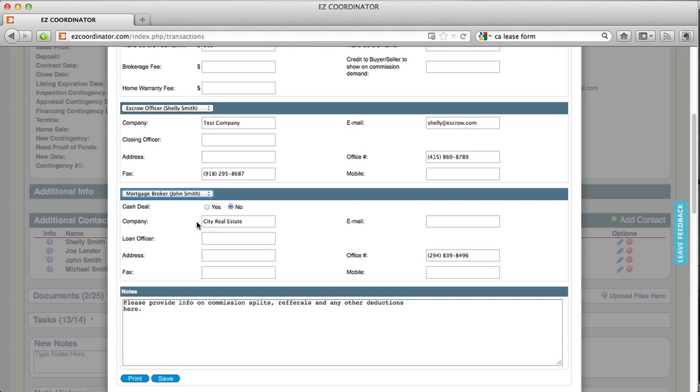So we'll select mortgage broker John Smith and it will enter his information for us. And then down here you have a note section where you can put information on commission splits, referrals, and any other deductions.